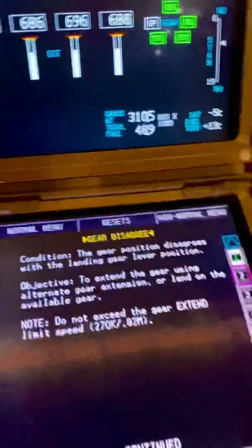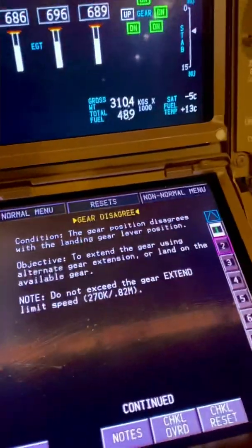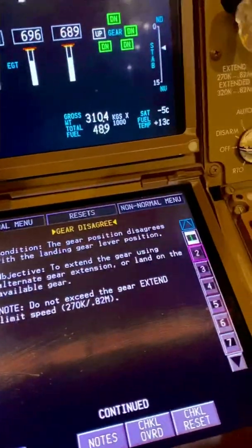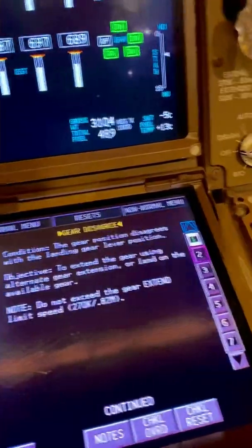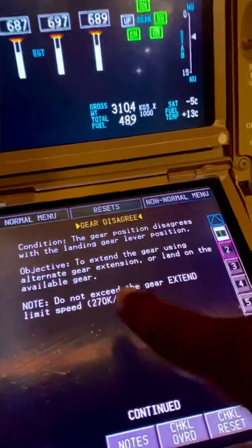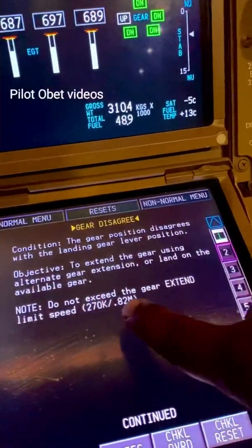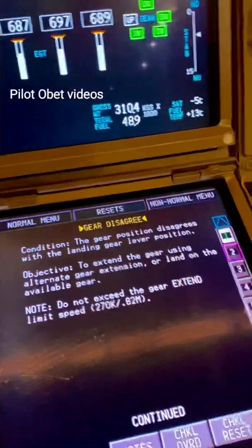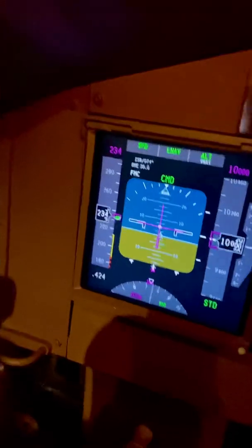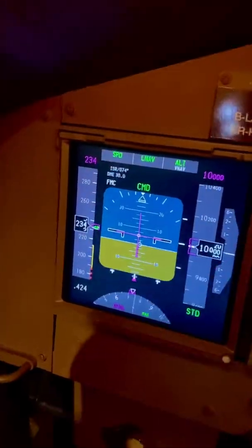Continue. Objective: to extend the gear using the alternate gear extension, or land on the available gear. Do not exceed the gear extend limit speed of 270 knots, which we haven't — we're currently doing 234 knots.